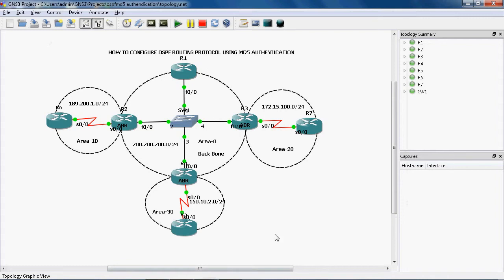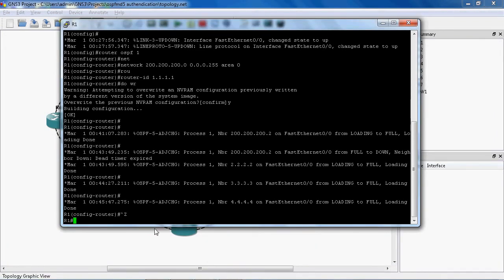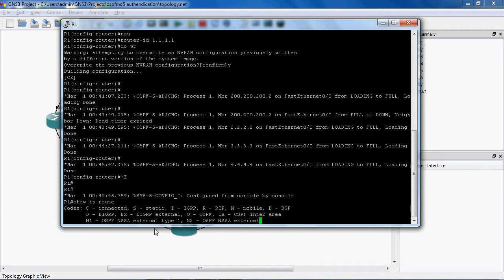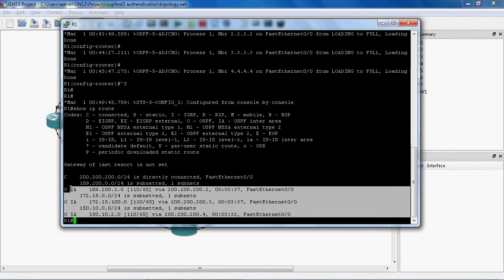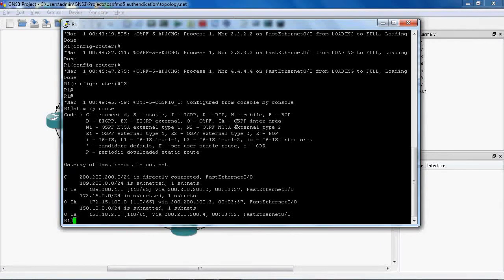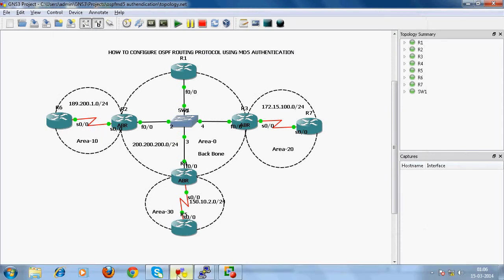In this topology, all routers have been assigned IP addresses and configured with the OSPF routing protocol. Now all routers can form neighbor relationships and learn all the networks. Let's check by going to the R1 router. In privilege mode we can give show ip route. Here we can see it learns other networks as well. 'OIA' indicates OSPF inter-area — because area 0 is the backbone, and when area 0 learns a network from area 10, it is a different area, so it shows as inter-area.